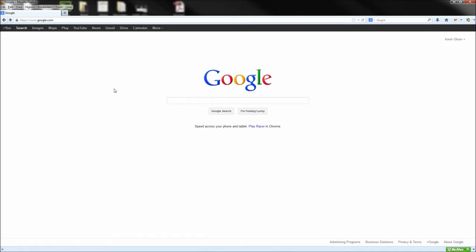Today we are going to be taking a look at a very helpful tool that all web designers and developers should be familiar with. This tool is called Firebug and is an add-on for Firefox.